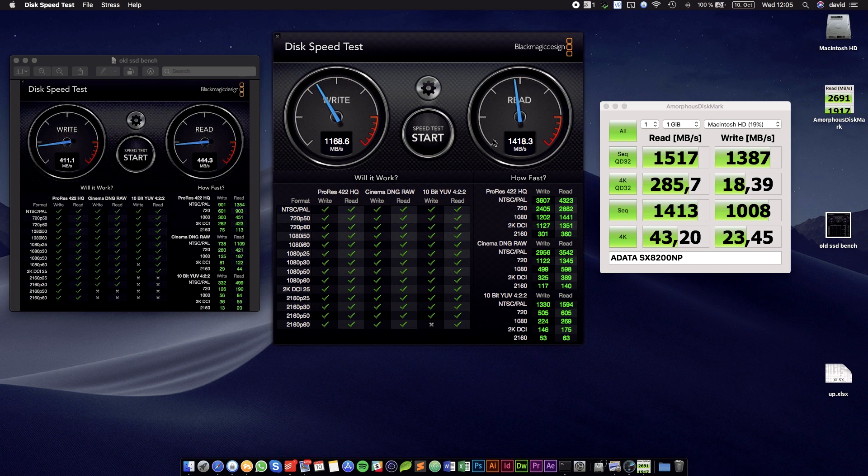Also I might want to add that I'm using a MacBook Air from 2013 here, and that one only has PCIe 2.0. So if you have for example a Retina MacBook Pro from 2015, you're going to have full PCIe 3.0 speeds, and those are in the range of 3 GB per second.